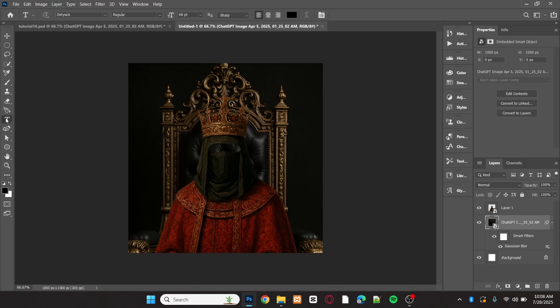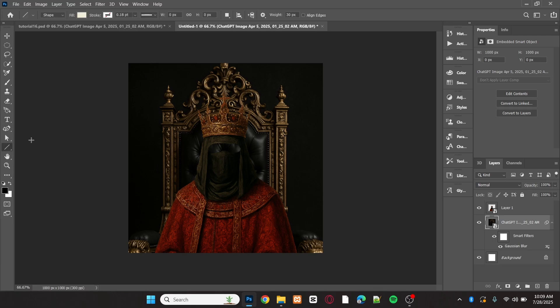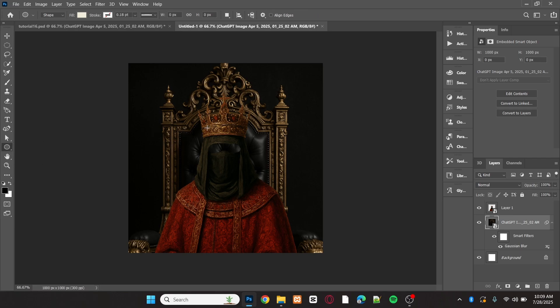For the font, I'll be using the DirtySick font. Using the Shape tool, I'm going to create a circular shape around the object.